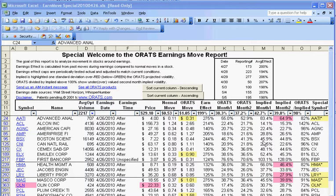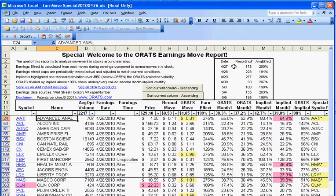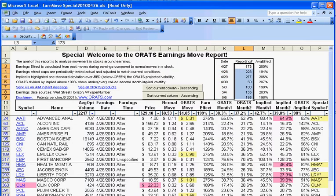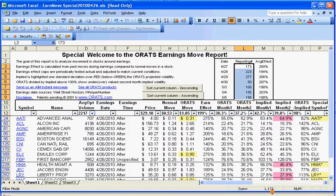First of all, when we open up the Earn Move report, we'll notice that we're showing the number of companies reporting on certain dates, and we'll see that 1,100 are reporting over the next seven business days. That's about a third of all the stocks out there.